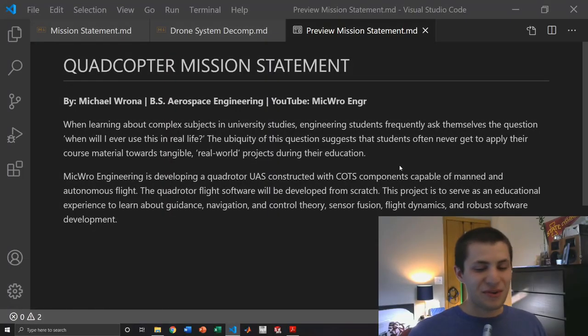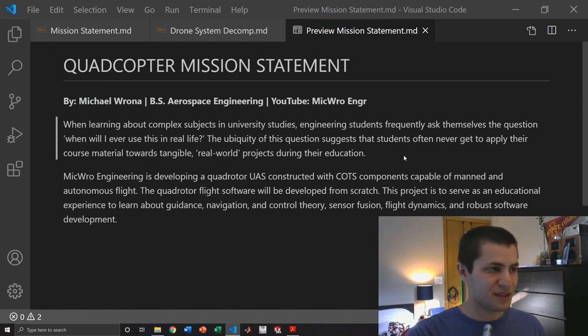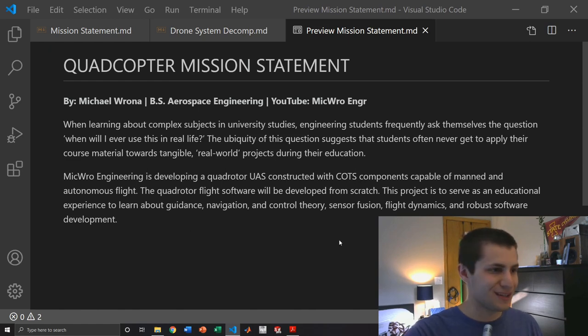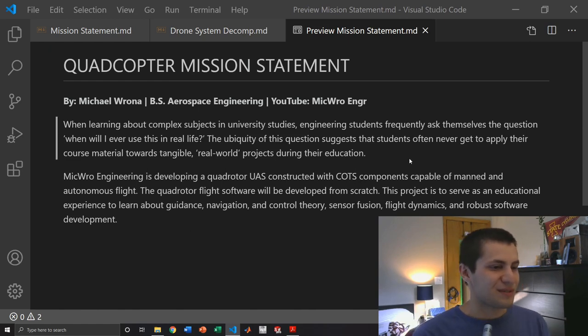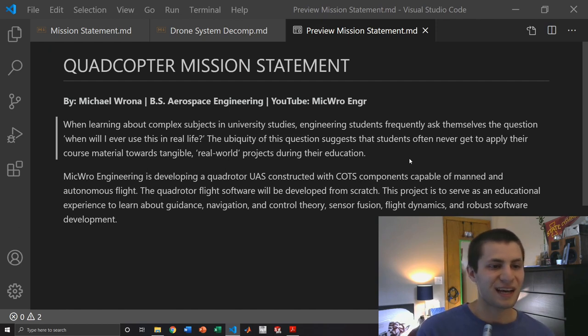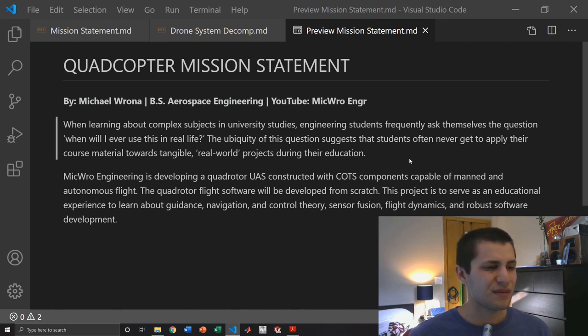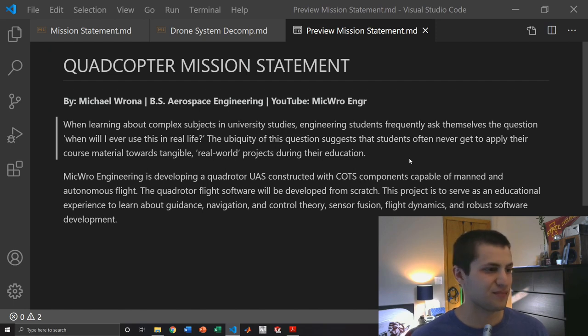All right so now we're at my computer so let's go through the mission statement. I wrote this on Markdown in Visual Studio Code. When learning about complex subjects in university studies, engineering students frequently ask themselves the question when will I ever use this in real life. The ubiquity of this question suggests that students often never get to apply their course material towards tangible real world projects during their education.